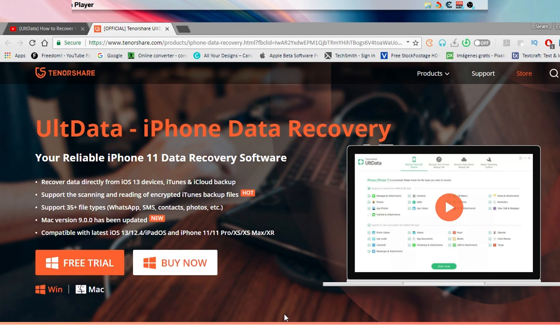Let's go ahead and talk about how you can fix your device and recover it. First of all, let's talk about the software — it's really simple. I'm going to show you how you can set up the software in your operating system. The software will work for both operating systems: